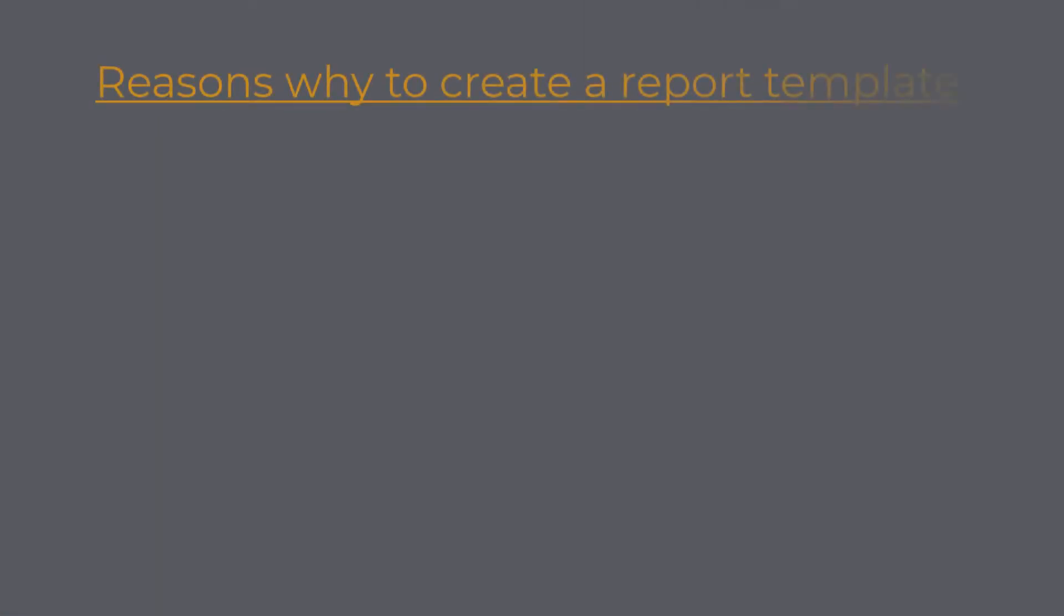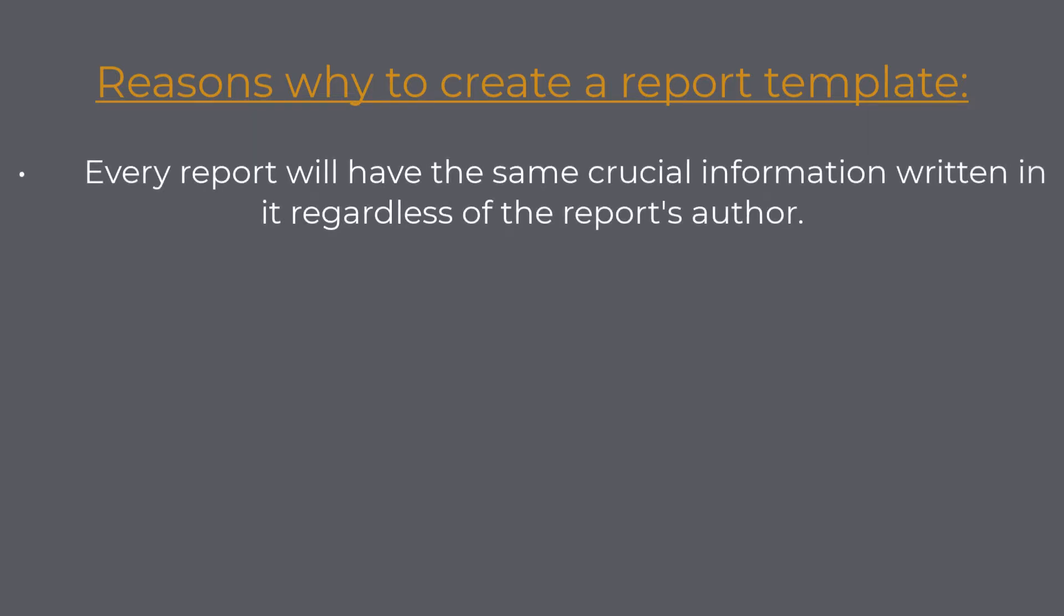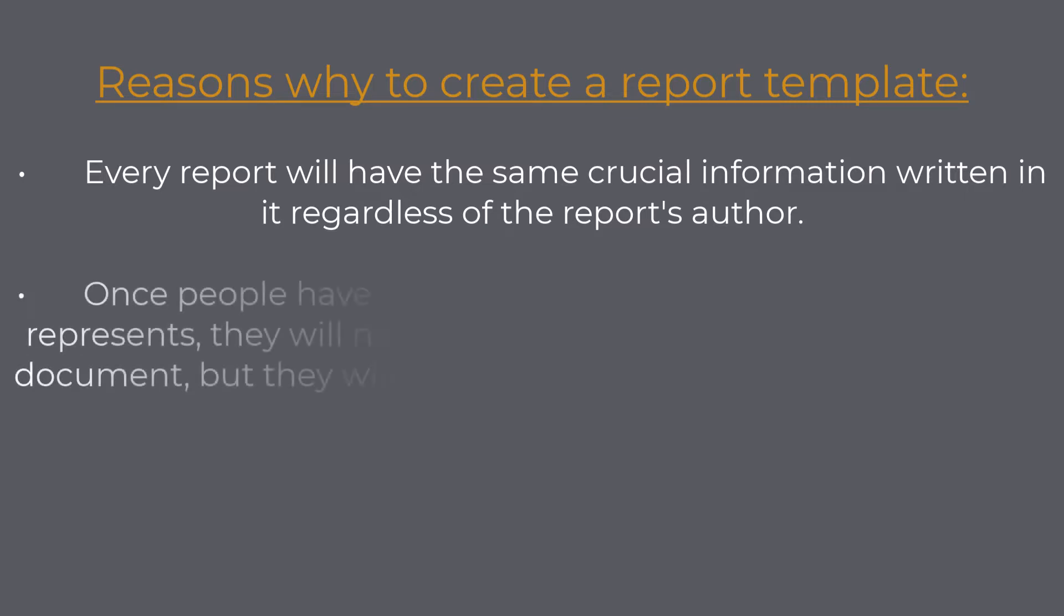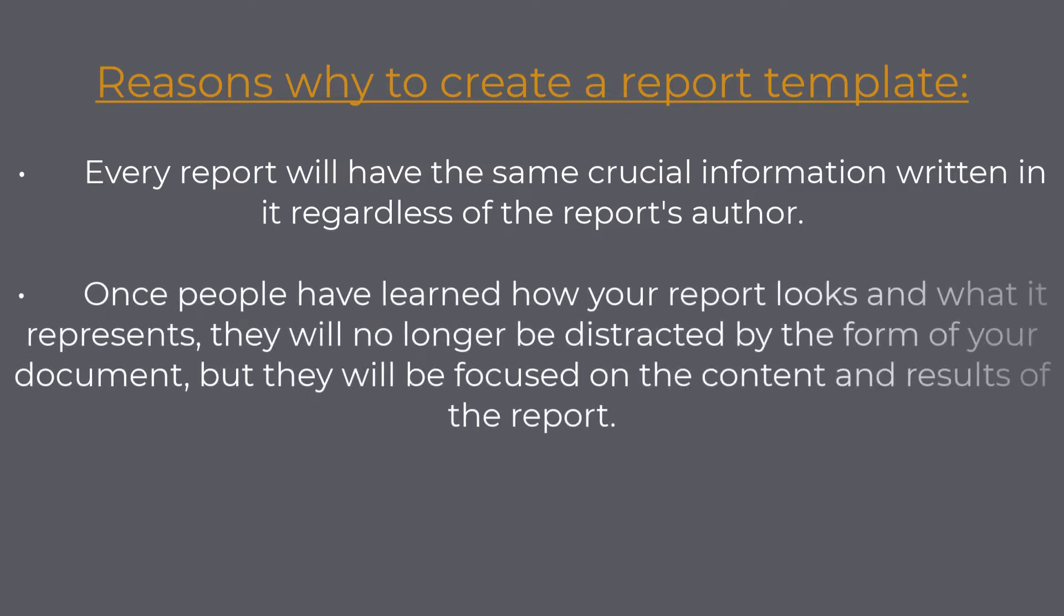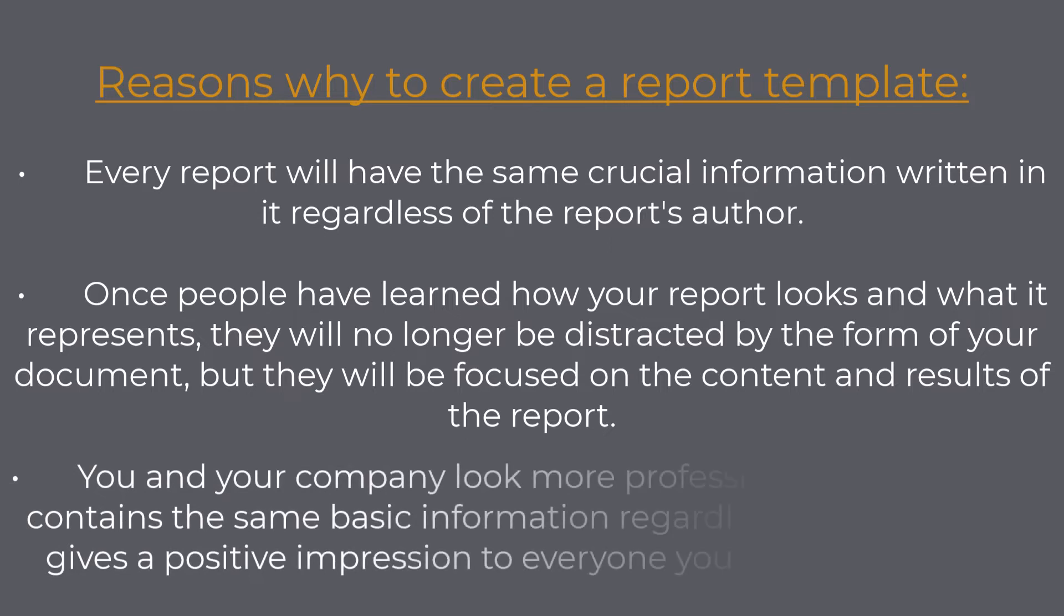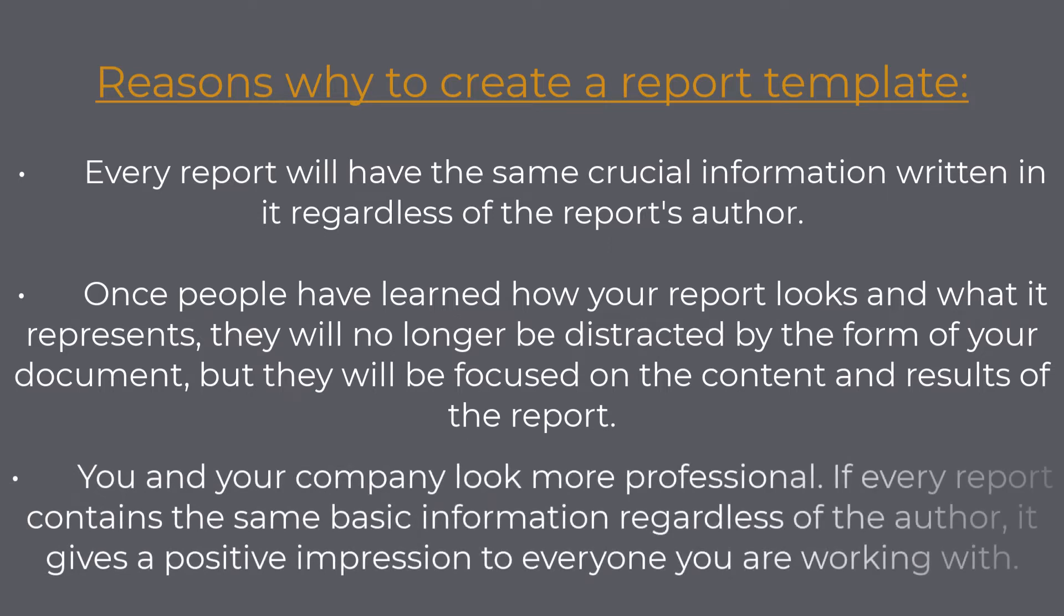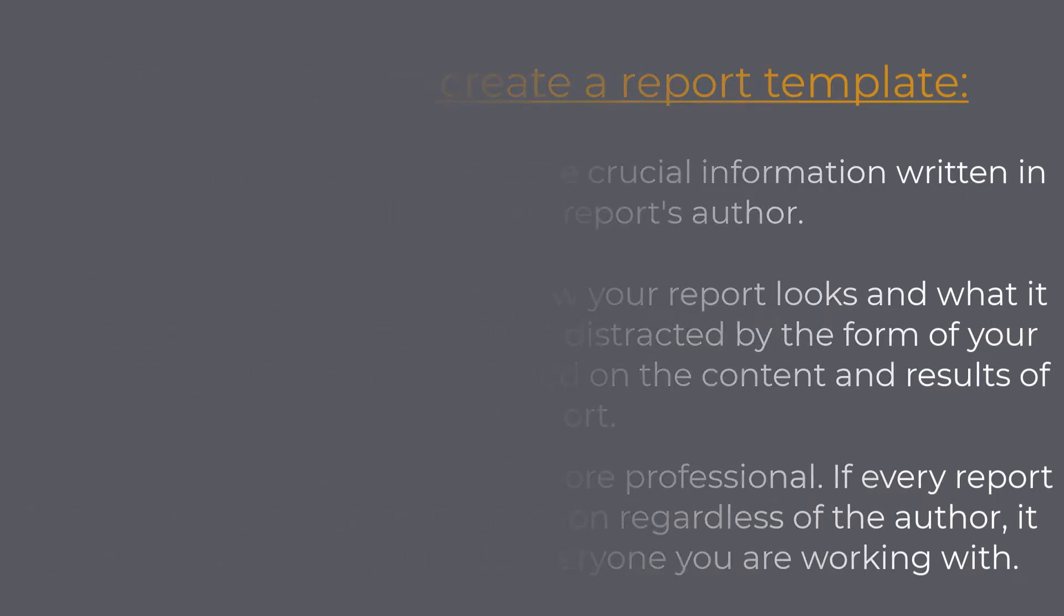There are a few reasons why I am suggesting creating a report template. Every report will have the same crucial information written in it regardless of the report's author. Once people have learned how your report looks and what it represents, they will no longer be distracted by the form of your document, but they will be focused on the content and results of the report. You and your company look more professional.